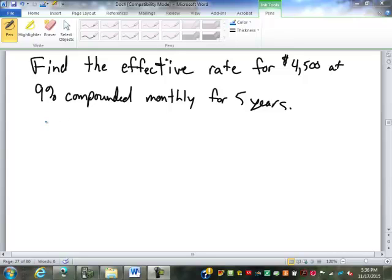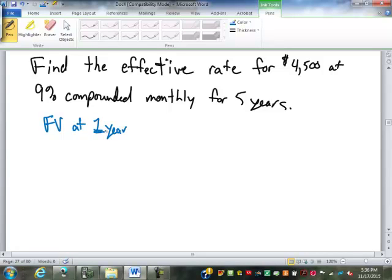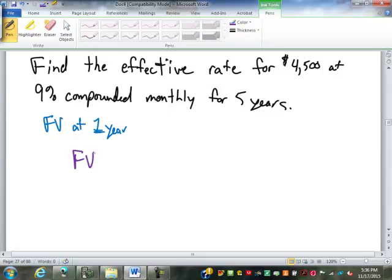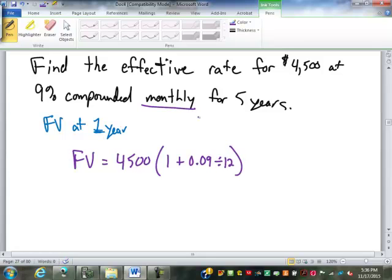So what we're going to find is the future value at one year. That's going to be $4,500 times 1 plus 0.09 — that's my 9% as a decimal — divided by 12. The 12 is because it is monthly, 12 periods in a year, to the power of 12, which is the number of periods in one year.